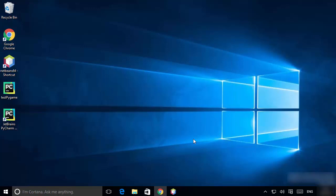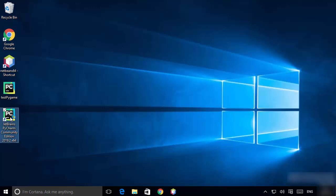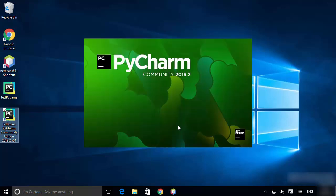On your desktop, the PyCharm icon will be created. Click on the PyCharm Community Edition icon and you can see PyCharm IDE is starting.